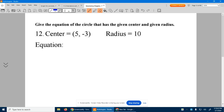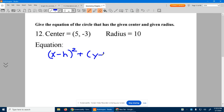Number 12: given the center and the radius, give the equation of the circle. The equation is x minus h, quantity squared, plus y minus k, quantity squared, equals the radius squared.